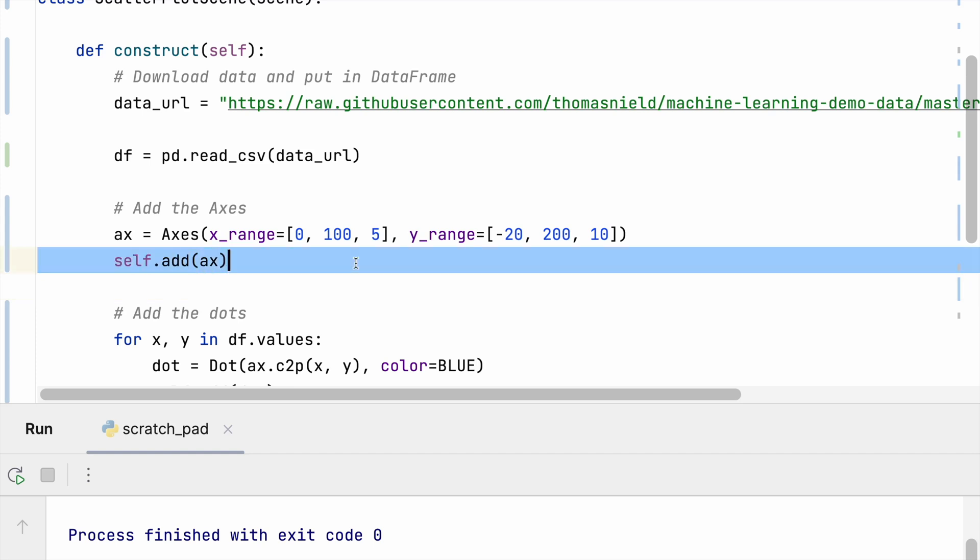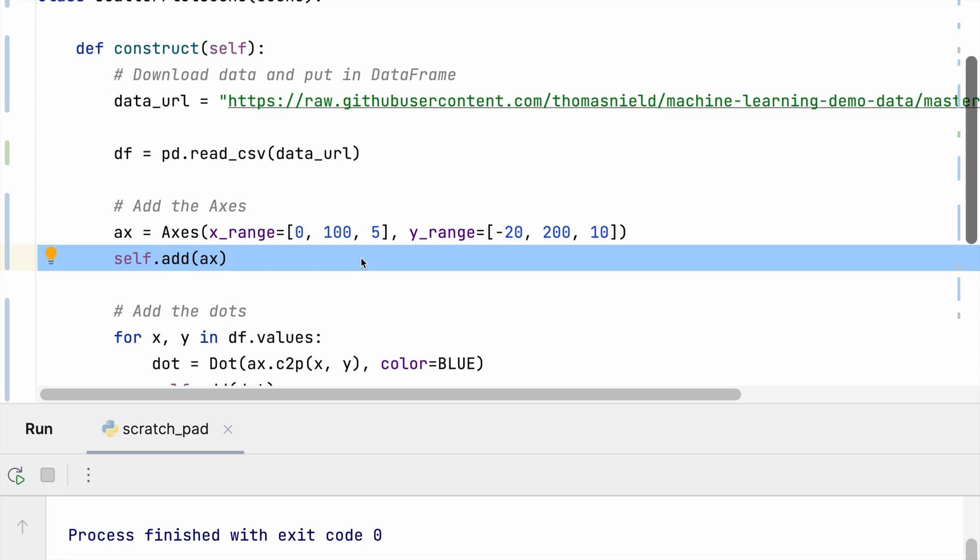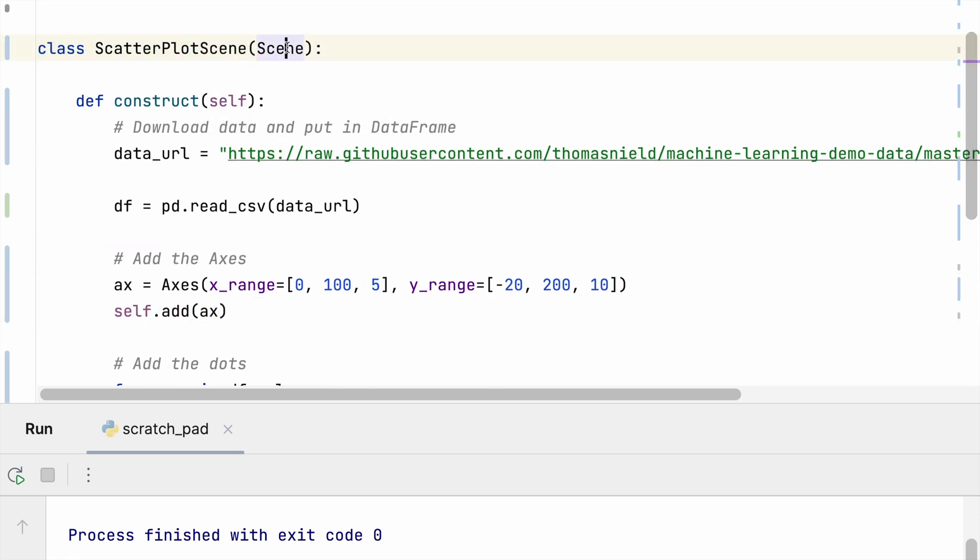I'm going to add that axes to my Manim scene, which by the way, that's what this whole class is extending - it's extending the scene class. And I put everything that is initialized, all of the work in the construct function which overrides that method in the scene.